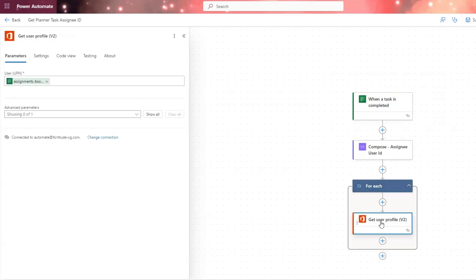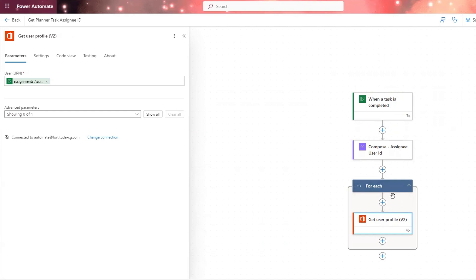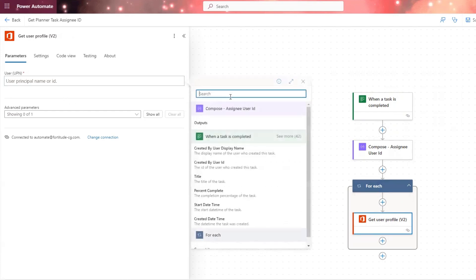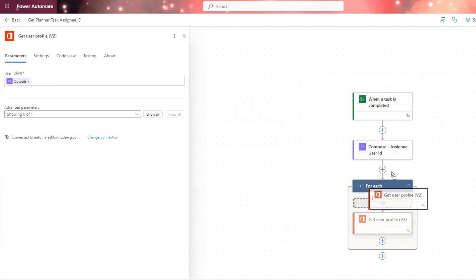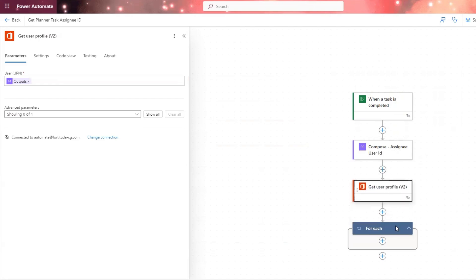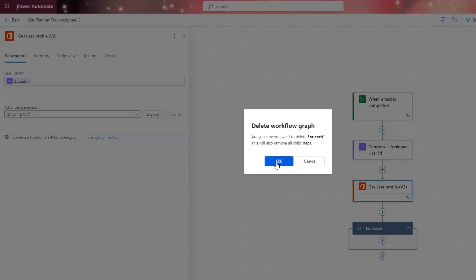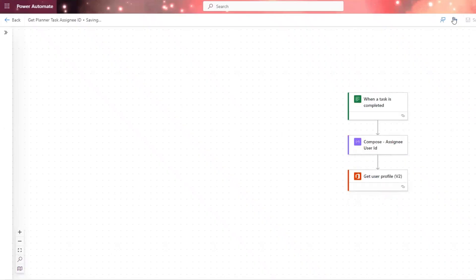Now, we logically would test this next to make sure that it works. But once you do test and make sure that it works, you'll go ahead and you'll add your outputs into your get user profile. And then we can drag this out of here and delete this.